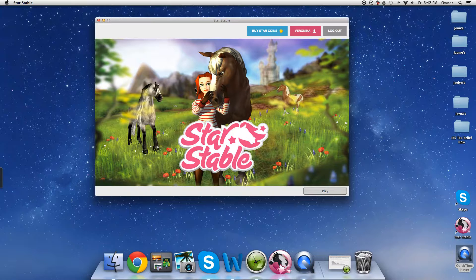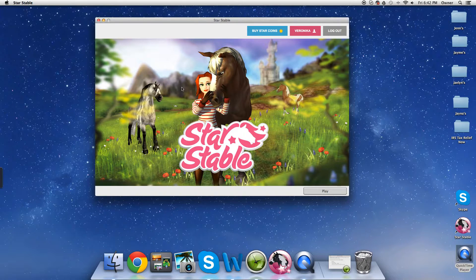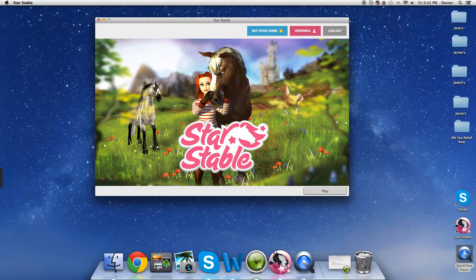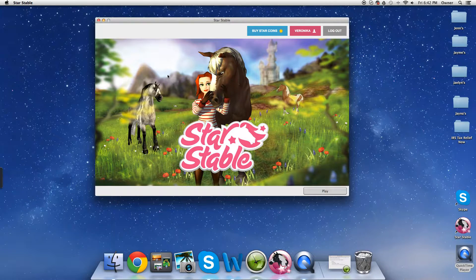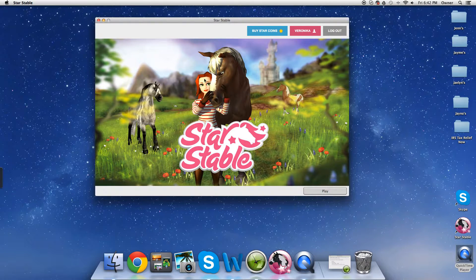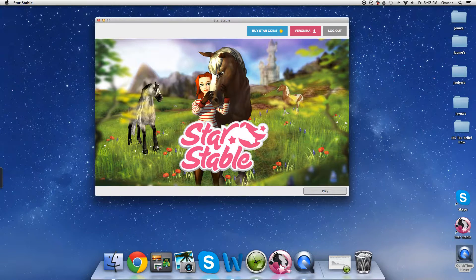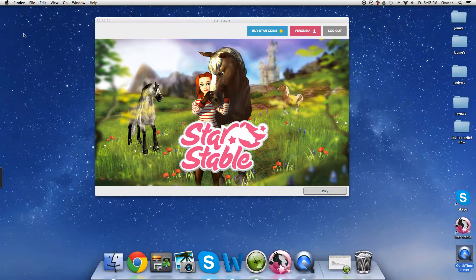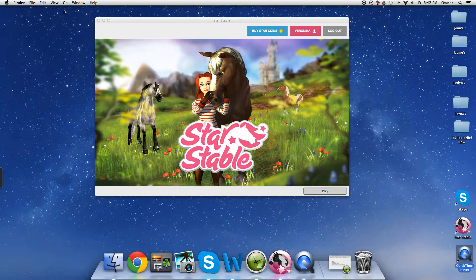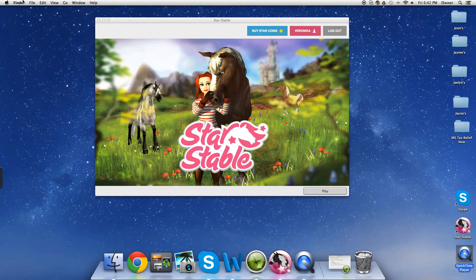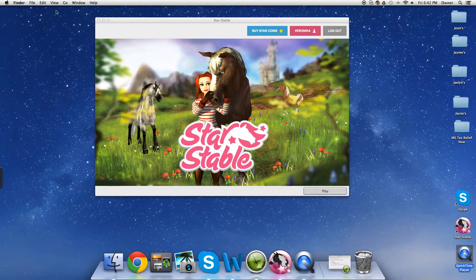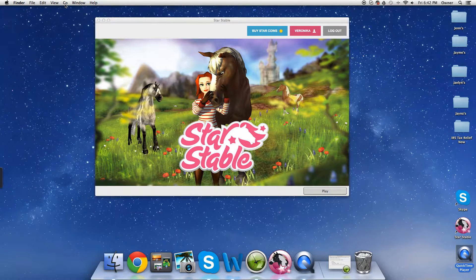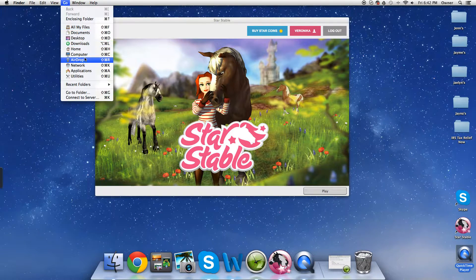So basically, you get to the screen where you've logged in with your password and stuff, but don't hit play, obviously. And then you go up here into the little window, not windows, but this. Click go.